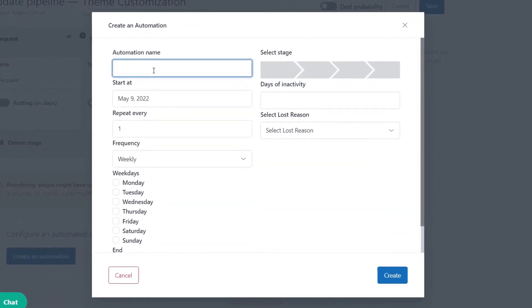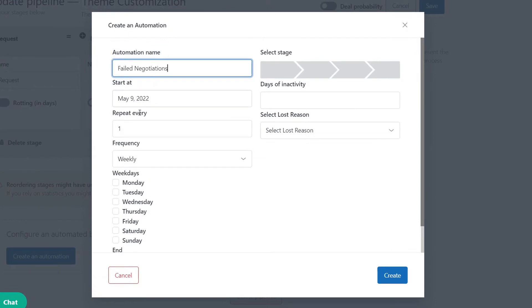Now we are going to fill in the following fields. For example, we named the automation as failed negotiations. That means deals that face some obstacles while negotiating or haven't been done during a defined period are moved to loss.